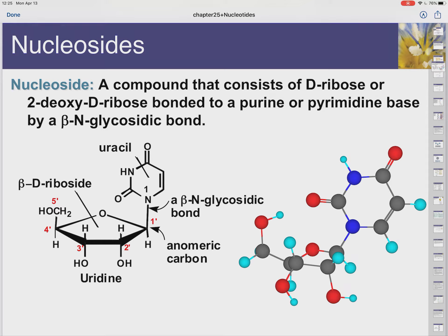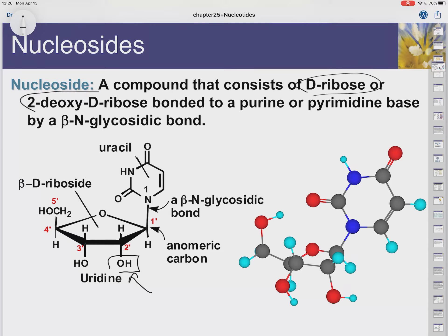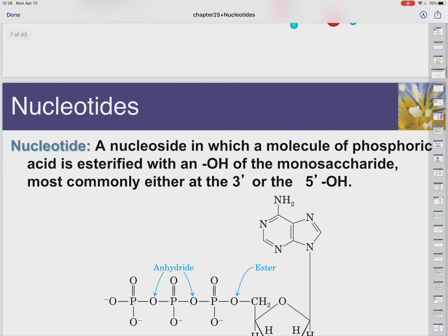The nucleoside is the nitrogenous base paired with a ribose sugar — these are D-riboses. Looking at the number two position on the sugar: if there's an oxygen there, it's ribo, a ribose sugar. If it's missing an oxygen, then it's a deoxyribose. D-ribose versus deoxyribose — that's the structural difference between RNA and DNA.